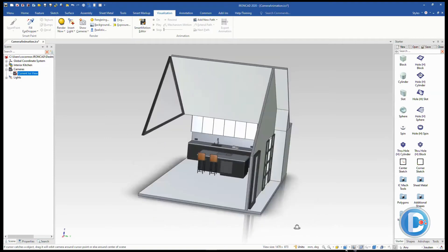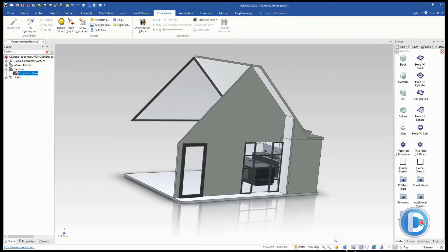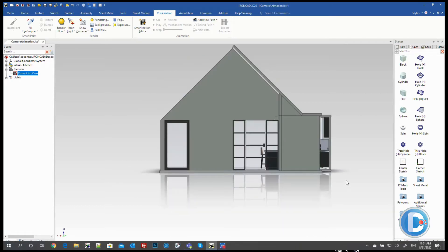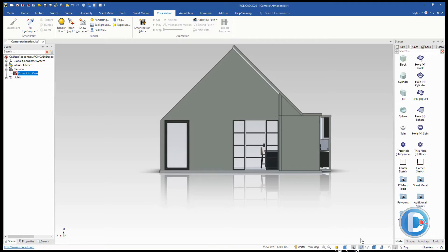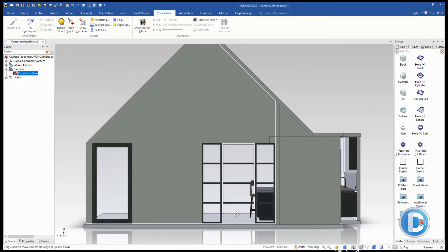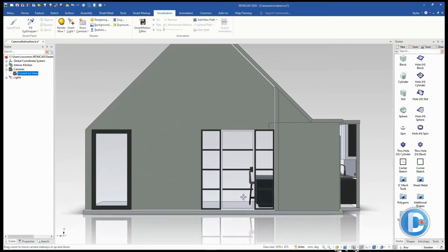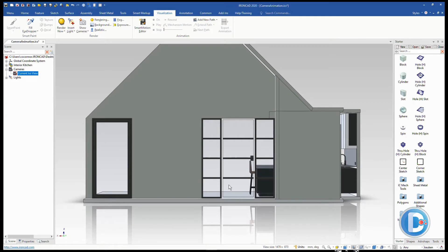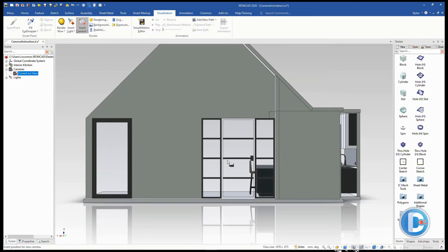Next we want to set the viewing direction for our camera. We'll use the look-at tool to look at the side of this face. We currently have perspective on, and we want to get this centered and zoomed in to where we want to start that camera — somewhere coming into that door. This gives us a starting point for placing the camera.